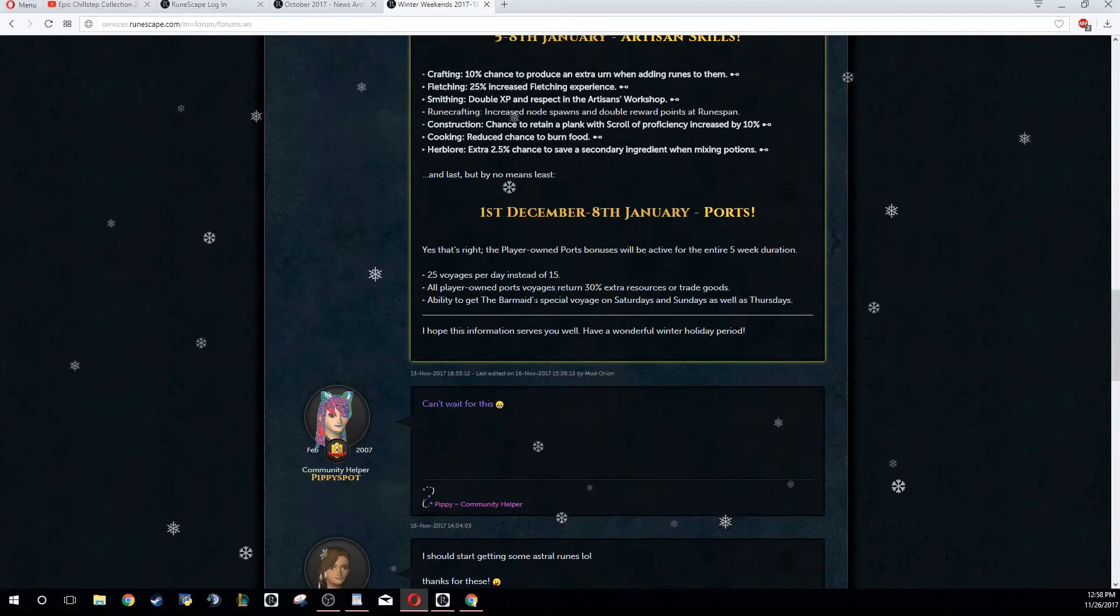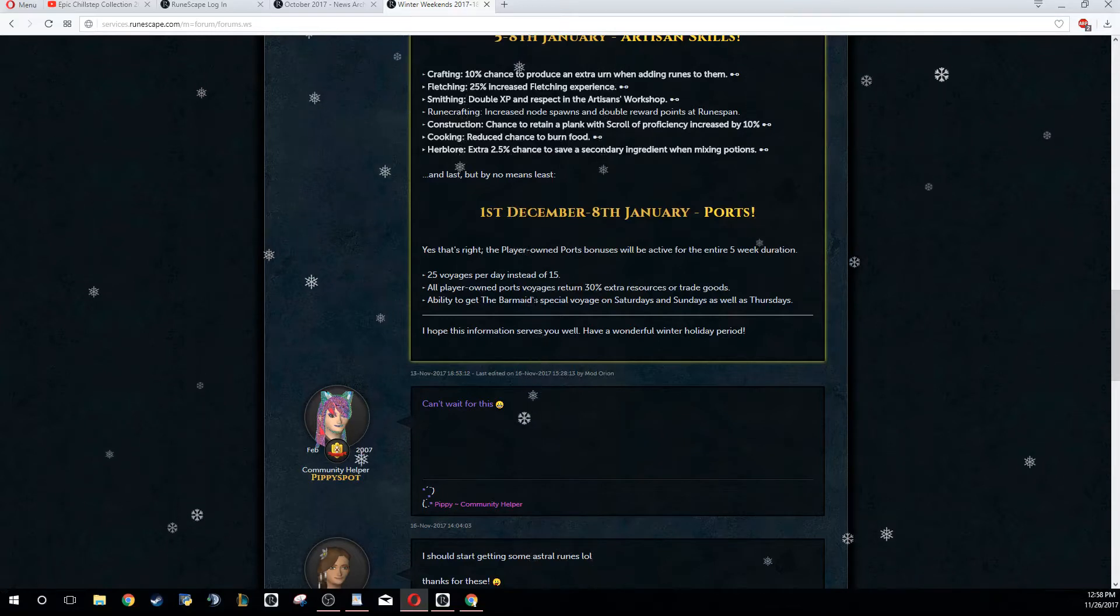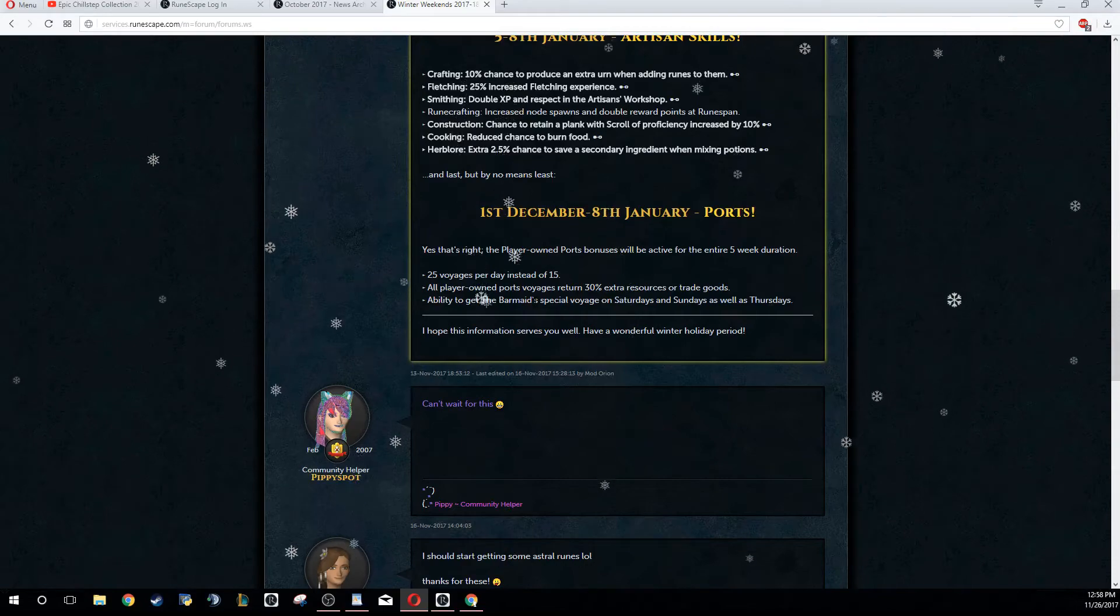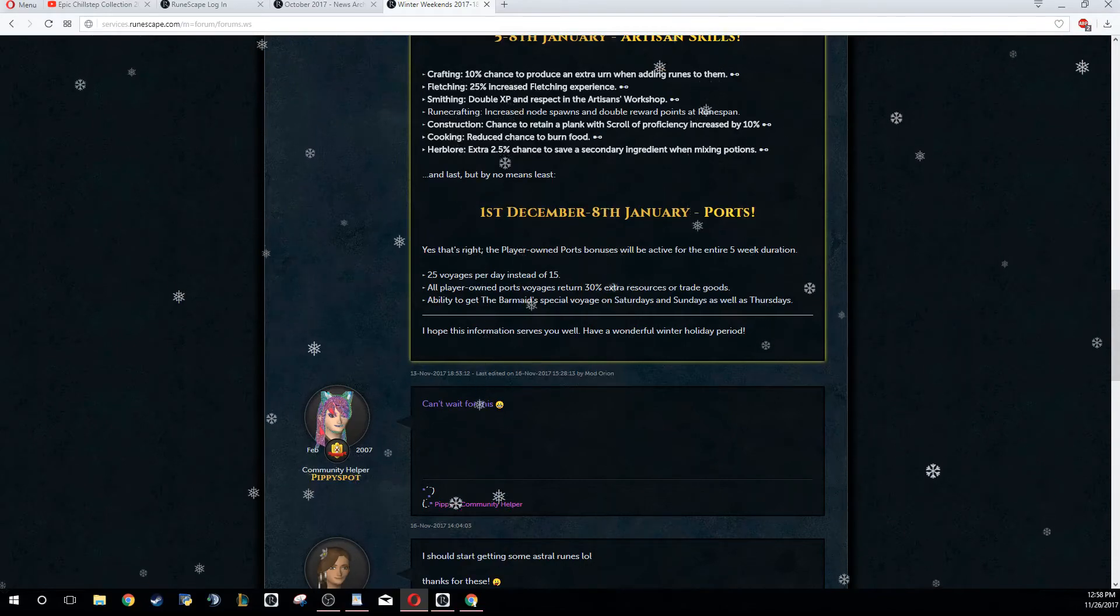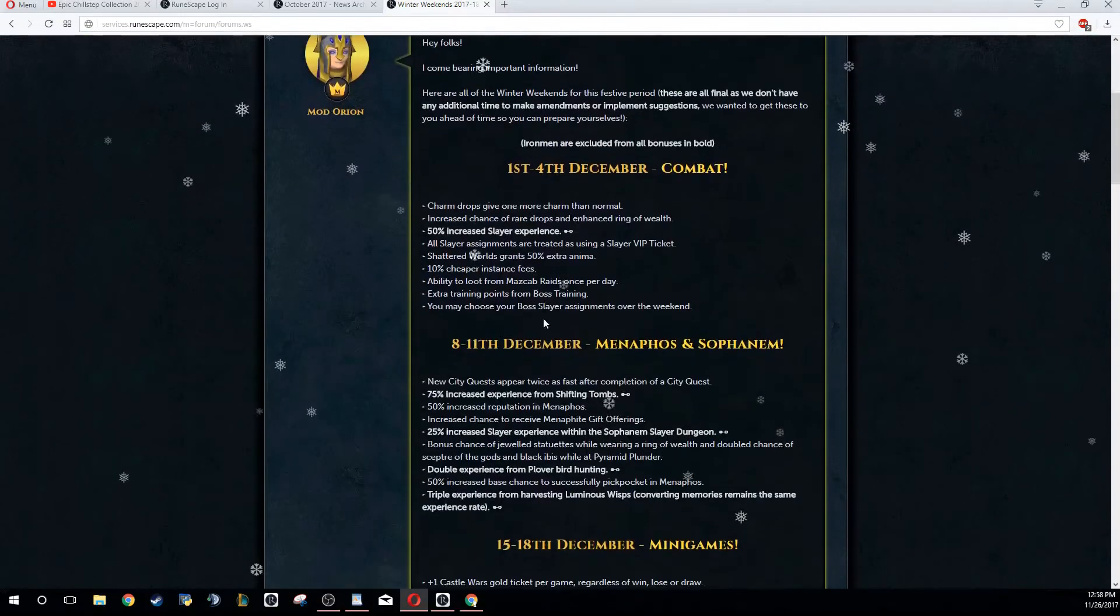Definitely make sure you are doing Ports. If you haven't already started, try your best to get a level 90 skill and start up Ports from the 1st of December on, because it will help you a lot with getting to the higher regions a lot faster.